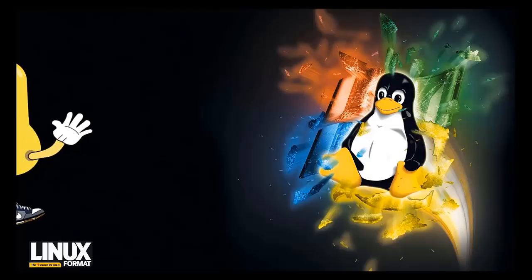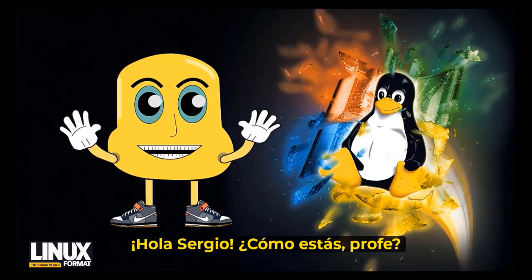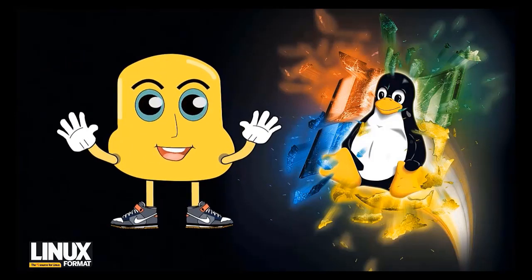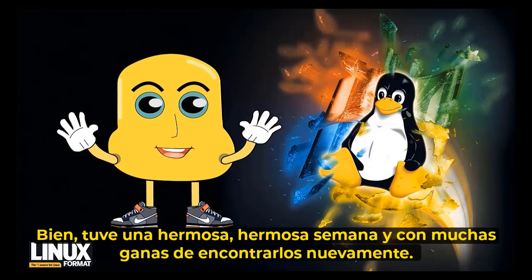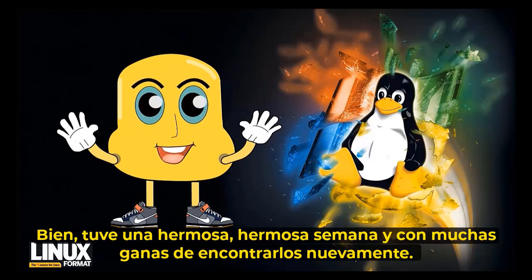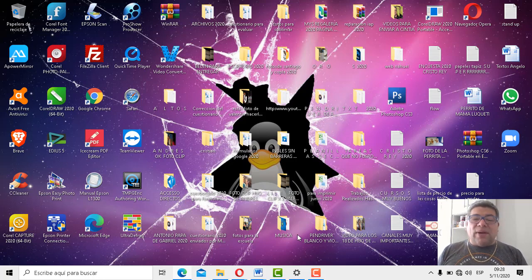¡Vamos adelante! Chau, Sergio, ¿cómo estáis, profe? Bien, yo tuve una bellísima semana con muchas ganas de encontrarme nuevamente. Nosotros también estábamos contentos de estar con todos ustedes, obviamente que sí, y ansiosos por ver qué nos trajo Angelo esta semana.